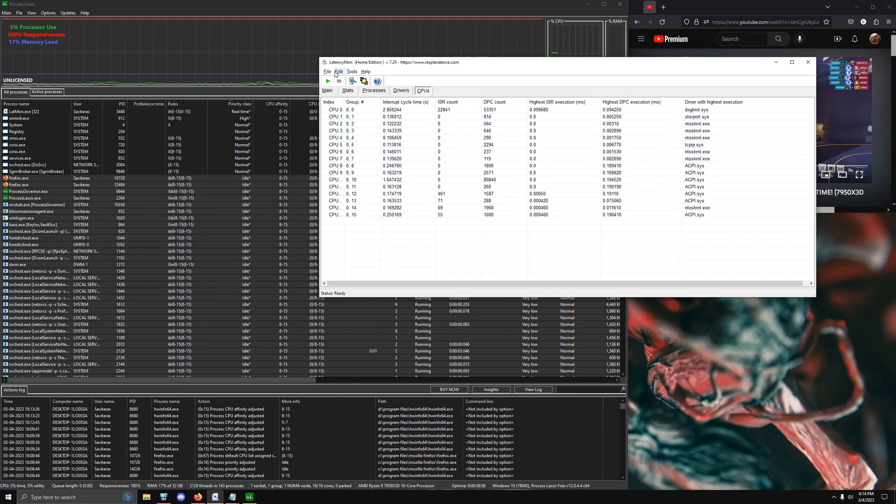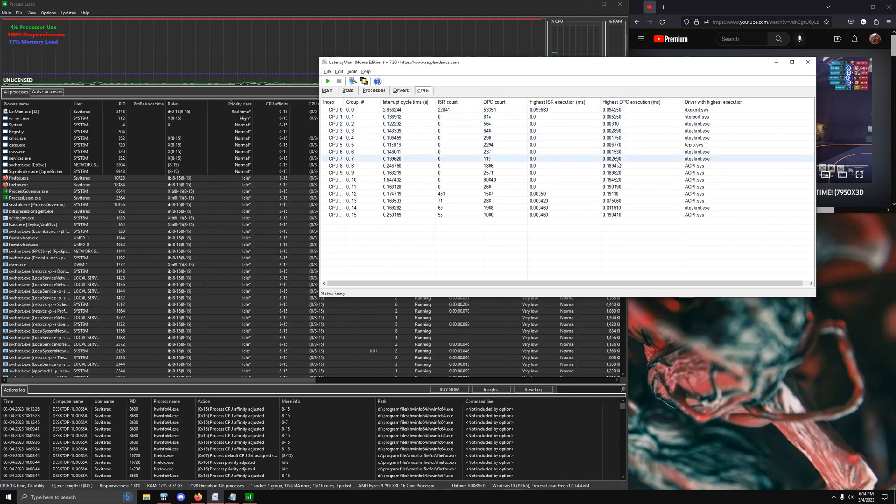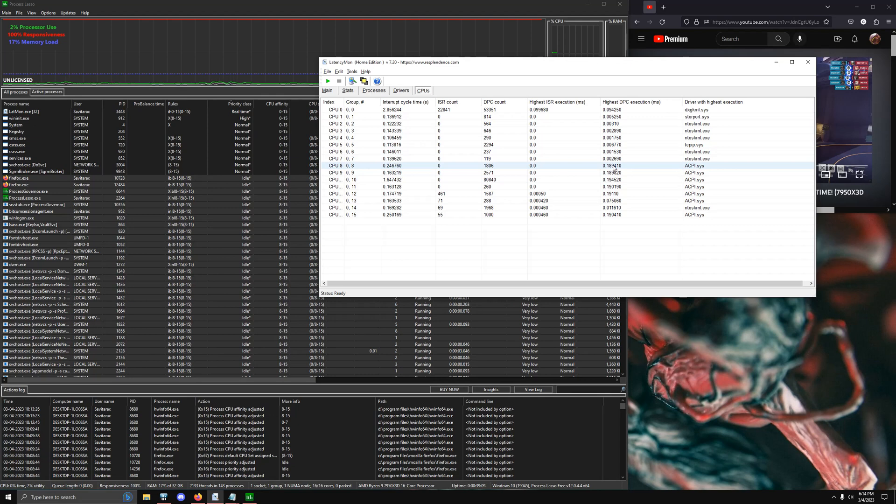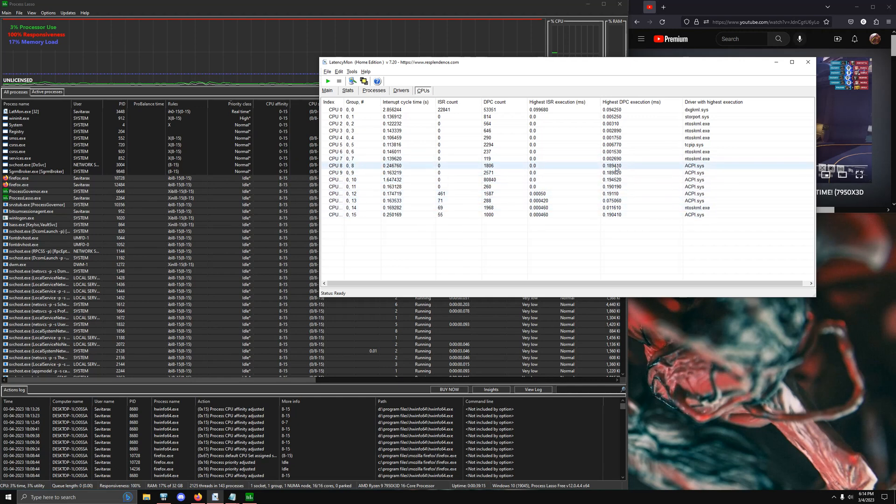And so when I ran LatencyMon, essentially my highest execution times are nearly 10 times faster than what's running on the regular chip right now. And so if you're playing a game that's really latency sensitive, this is an amazing thing to do because why would you not want to reduce your latency by such a drastic amount?